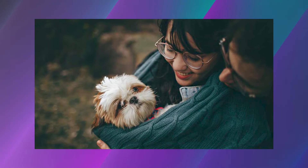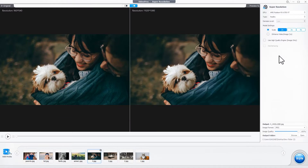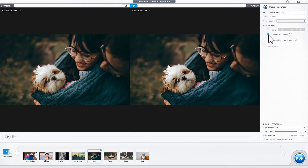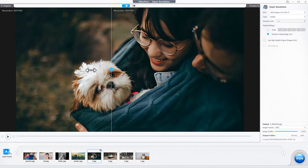If you just want to enhance and unblur your old photo without upscaling resolution, go with Enhance Video or Image. You can click this button and then move the slider to better compare the differences.